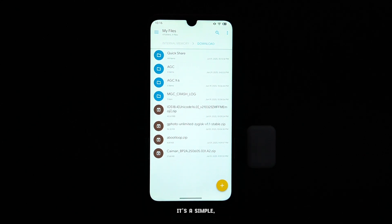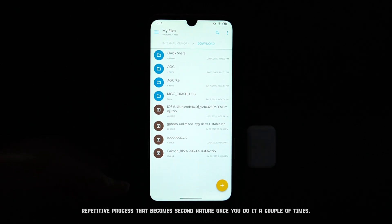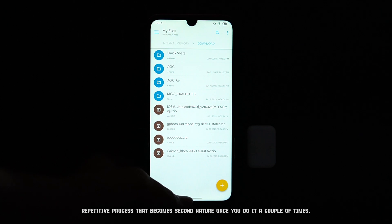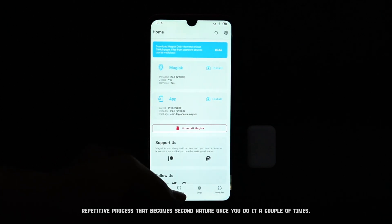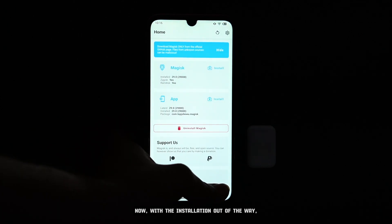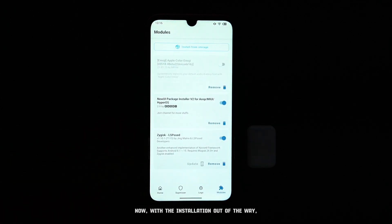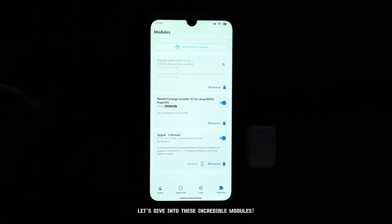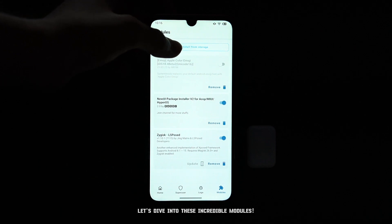It's a simple, repetitive process that becomes second nature once you do it a couple of times. Now, with the installation out of the way, let's dive into these incredible modules.